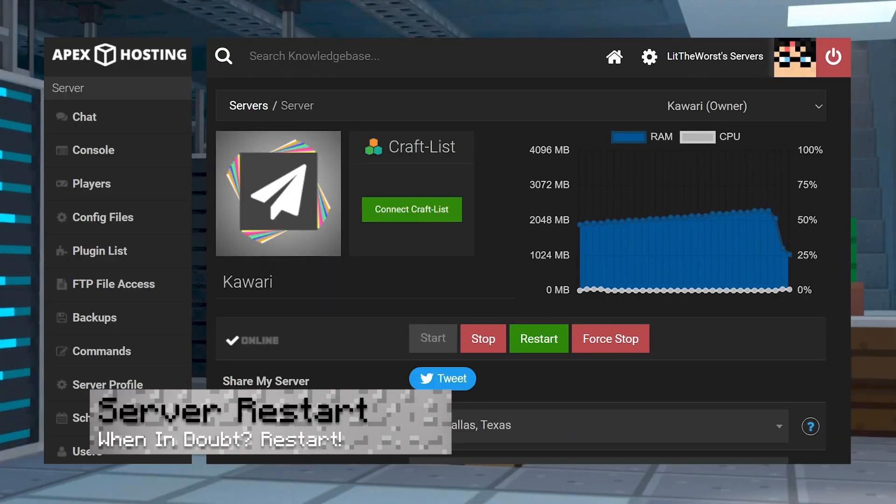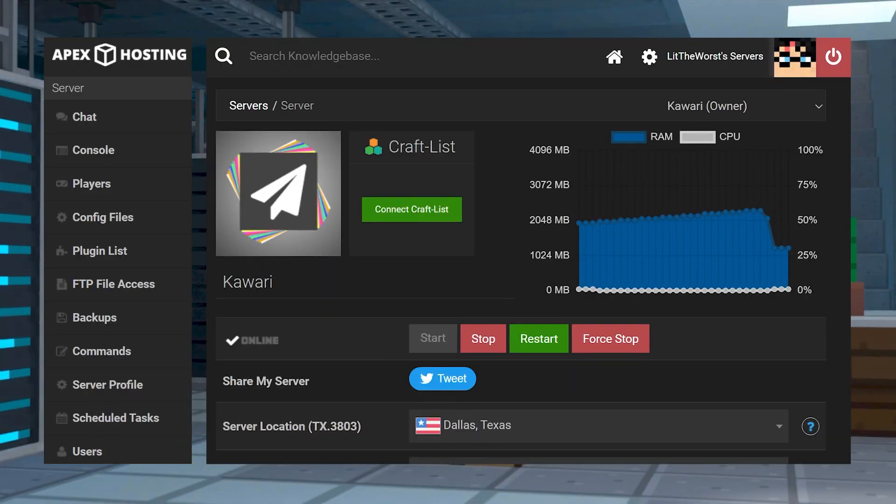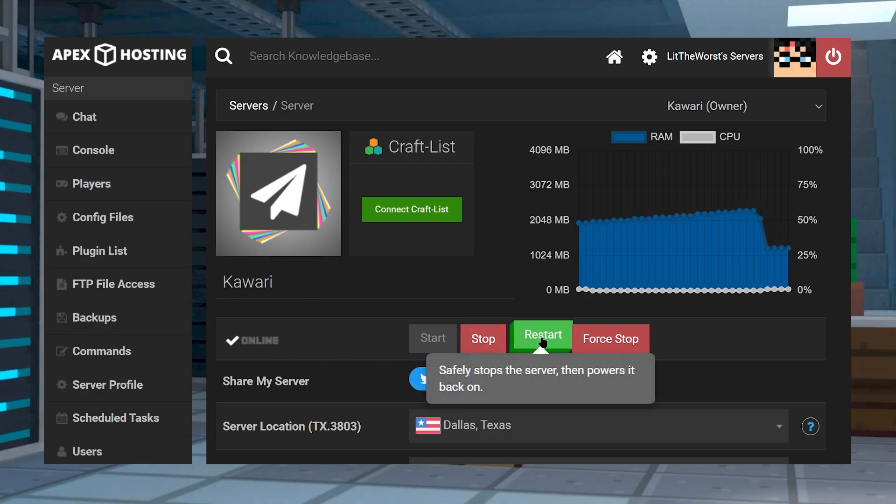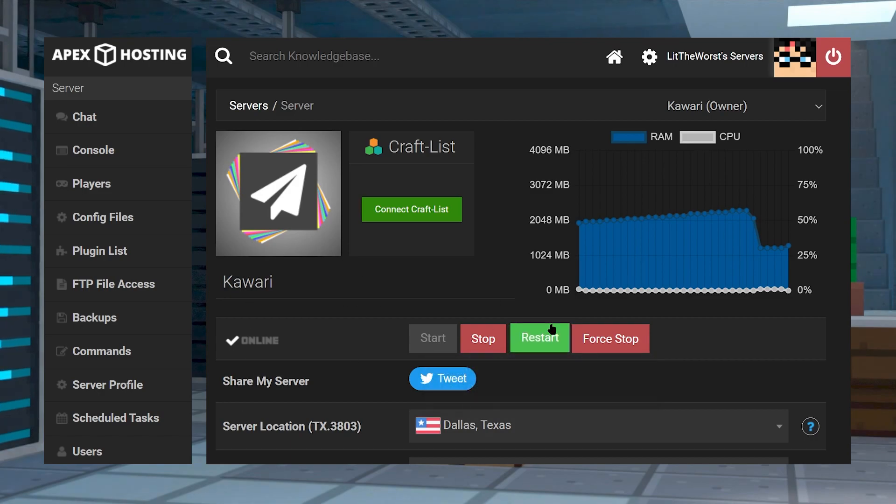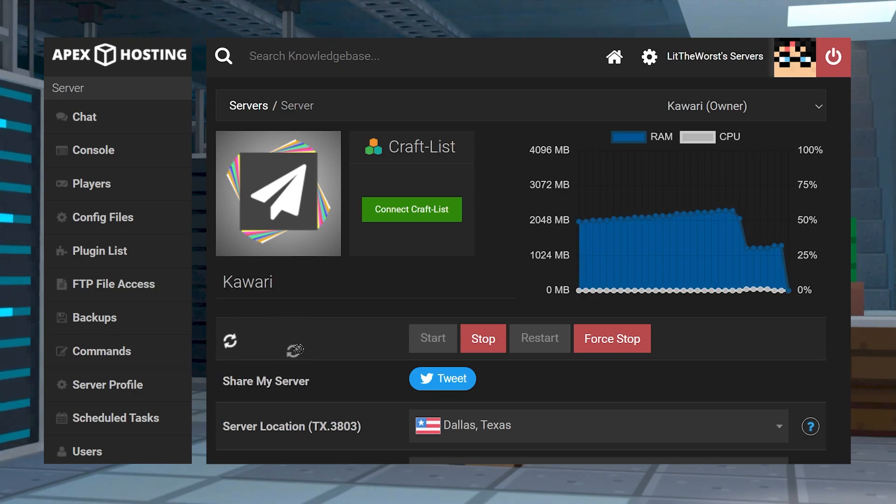The other thing we would recommend is just restarting your server and asking the player to join again. Go ahead and hop in your Apex server panel and make sure you're on the right server, and then go ahead and click on restart. It's going to cycle through going offline and then going online, but if you want to check and make sure when you can hop in, you would just click on console at the top left of your panel page.